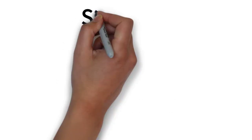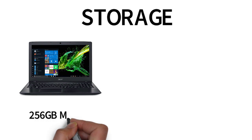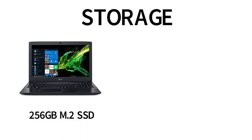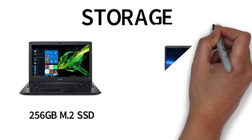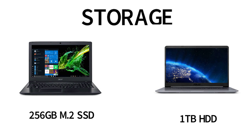Now let's talk about the storage. The Acer E15 comes with 256GB M.2 SSD. The Asus VivoBook comes with a 1TB HDD.